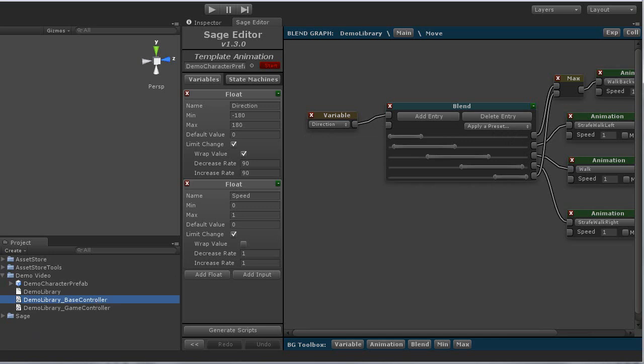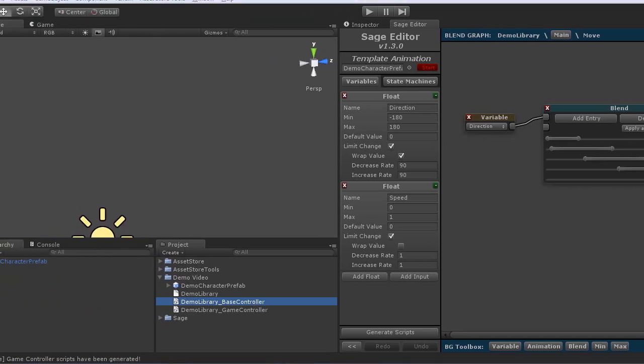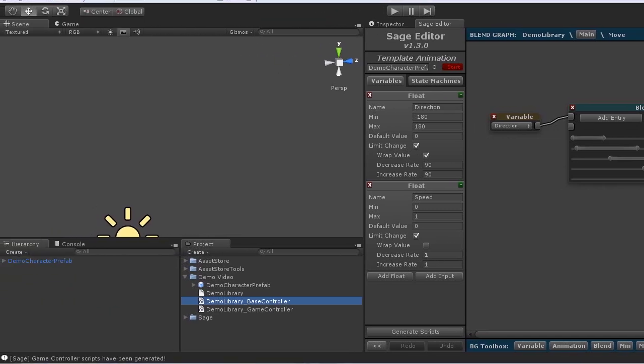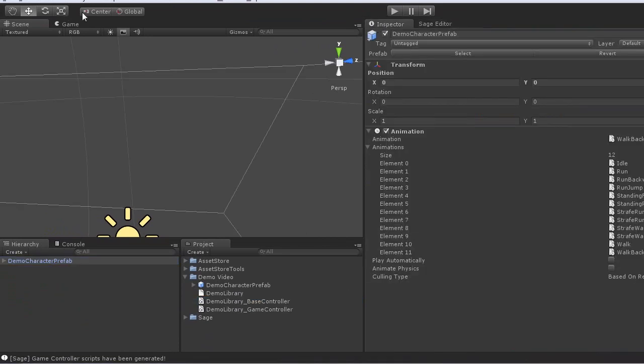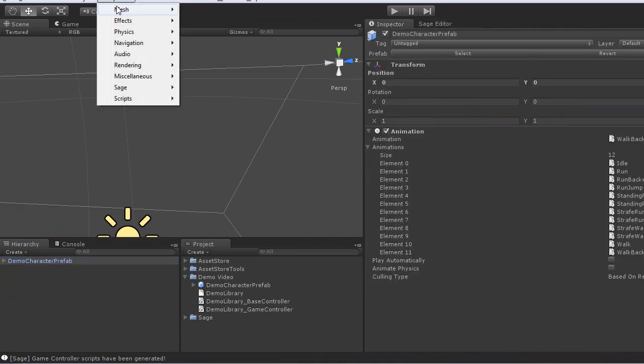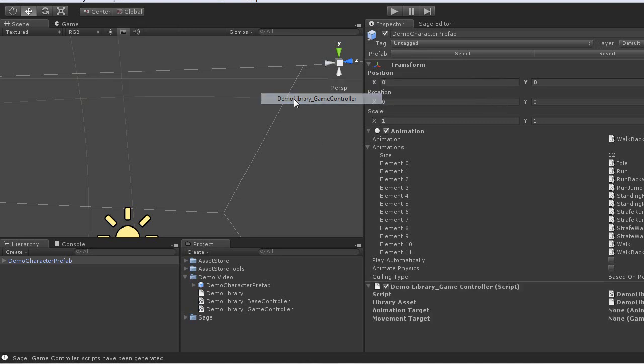So I want to first go ahead and add the game controller script to our game object in the scene. Go ahead and go to components, sage, game, demo library, game controller, and that will add it and point to the correct asset.